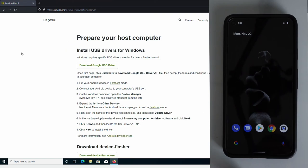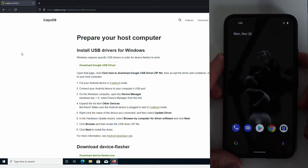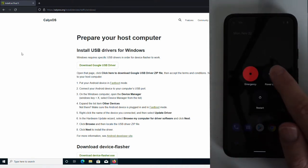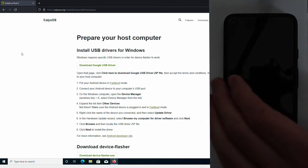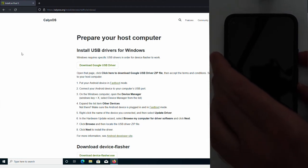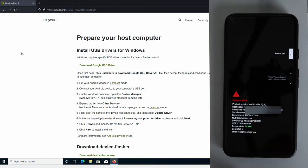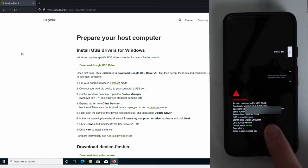So the next step is to boot our phone into fastboot mode. In order to do that, we need to first power off our device. Go ahead and hold down the power button. Select power off. Once the phone is completely powered off, go ahead and hold down the volume down button and then press the power button for about four seconds. Then release it, release the volume button, and you should now see your phone is booted into fastboot mode.